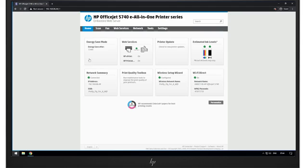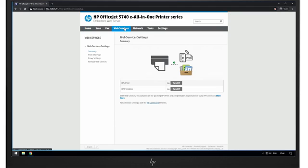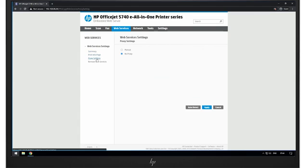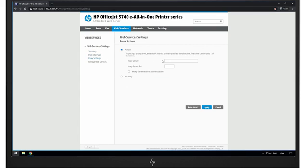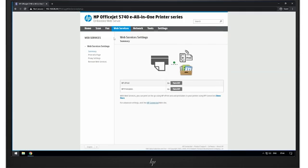Back on the EWS, click the Web Services tab, and then click Proxy Settings. Type the IP address and port number for your proxy server connection, and then click Apply. Try to turn on Web Services by clicking the Continue button. If the service turns on, you're finished, and you can use the printer. If the issue persists, continue to the next step.